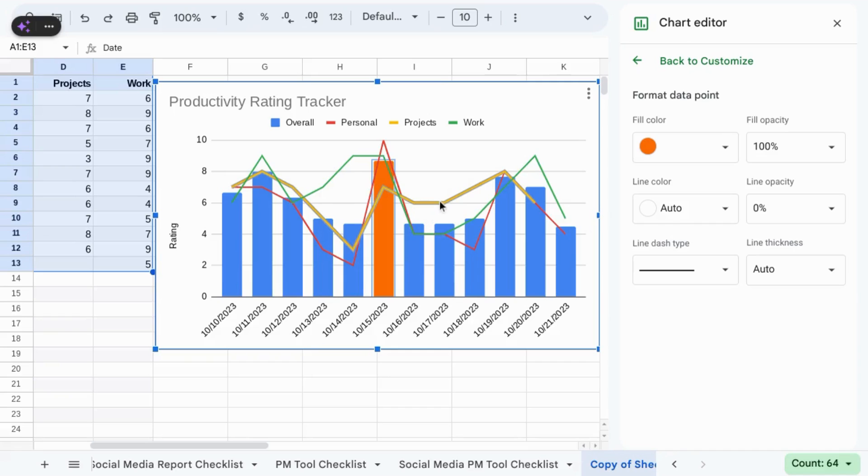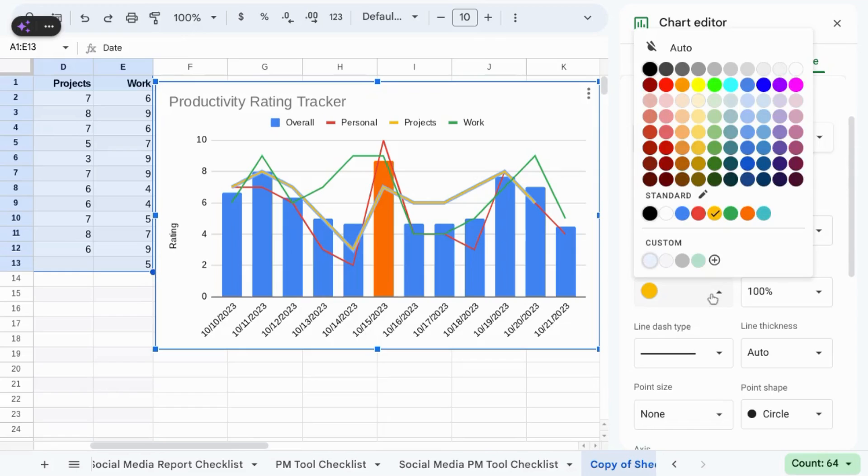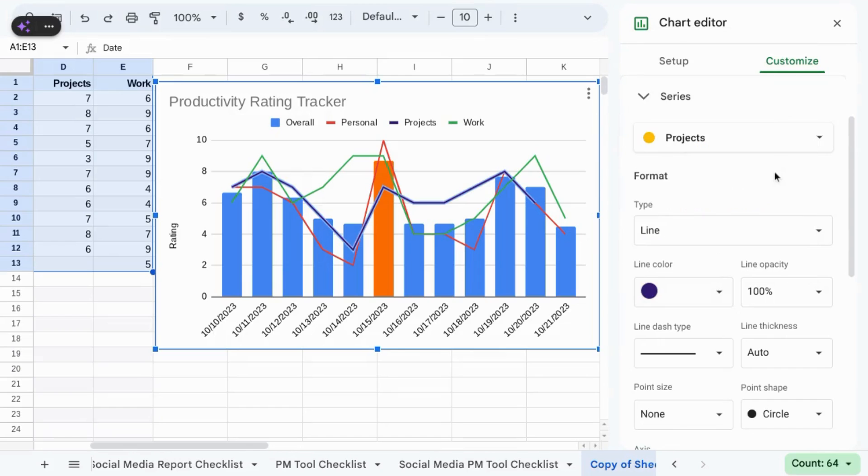To change the color for a line chart series, select the series that you want to change, go to format, line color, select the dropdown, and select the color that you want to change it to.